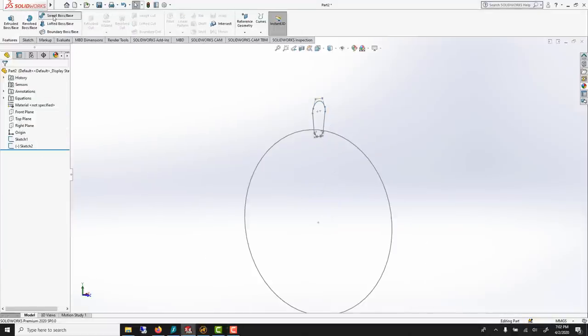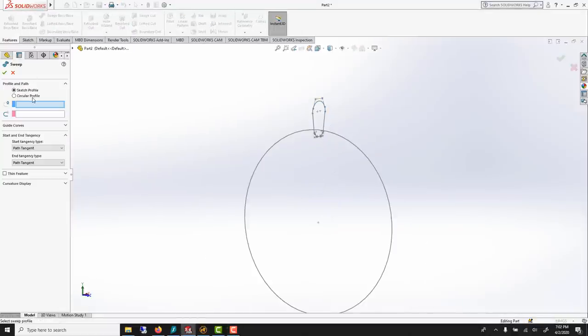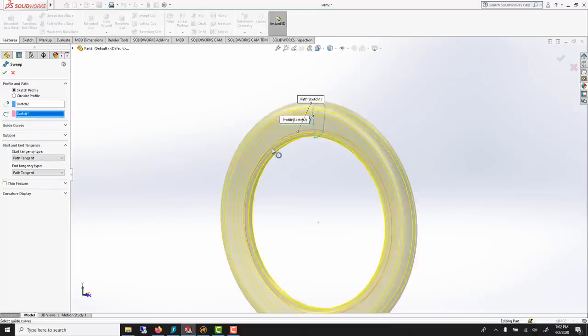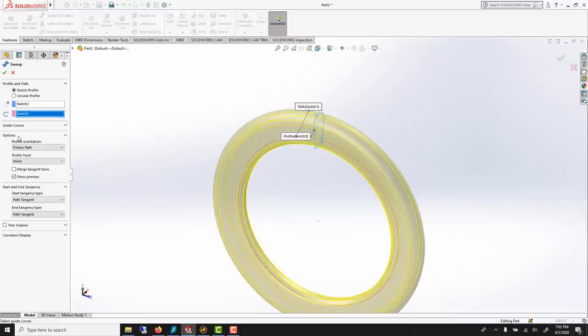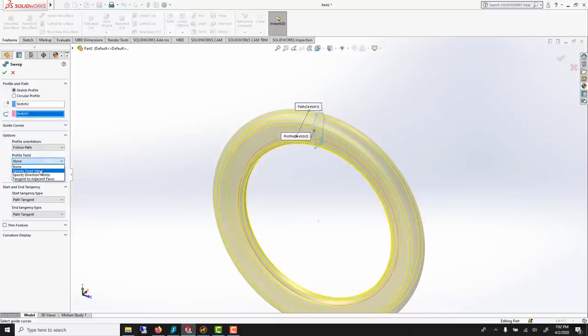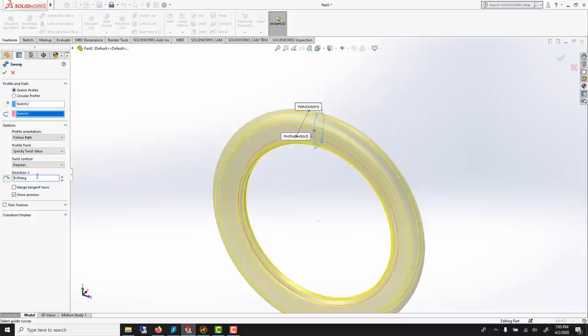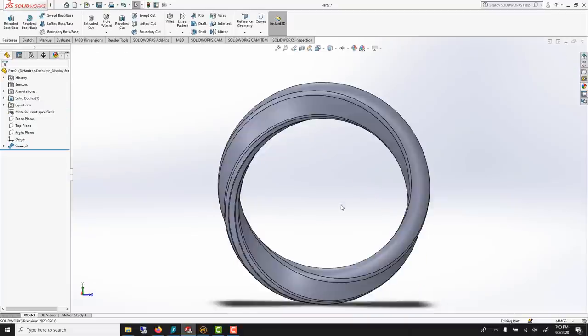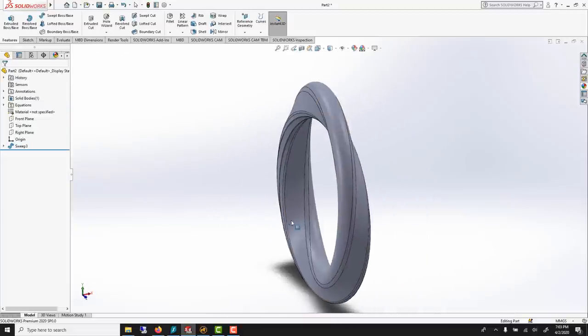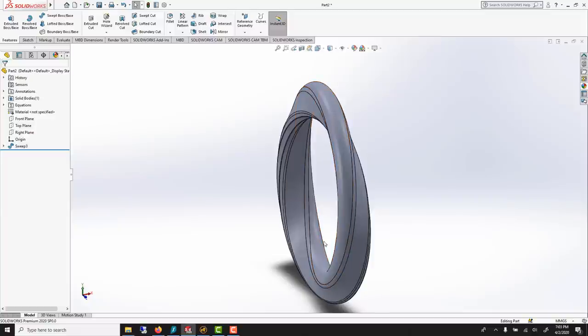Sweep. The sketch is this one. It's the cross-section. Path is this one. Now, here is the trick. Under Option, we can do a twist. So we can say specify twist value. So 360, and you say OK. And now it's a pure solid.